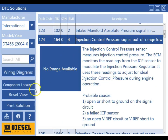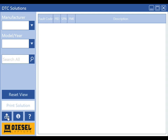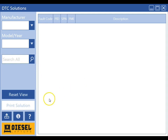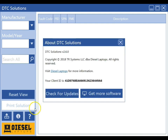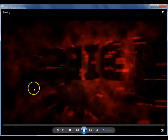The next icon we have is the reset view icon — this will start us back from the beginning. We can print any solution by clicking the print solution icon. We check for updates using this icon located here; you'll see that there are no updates available. The information icon will allow us to also check for updates or get more software.